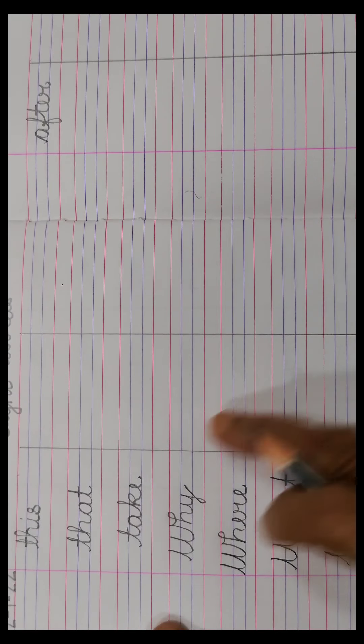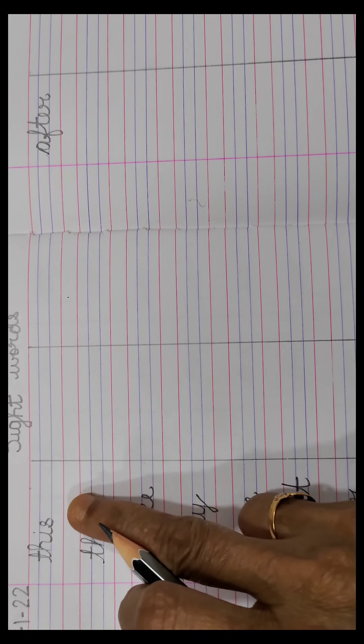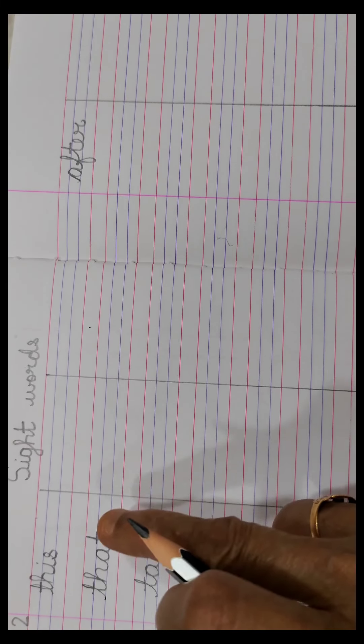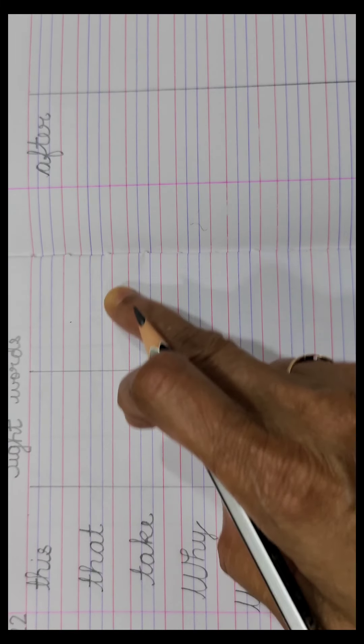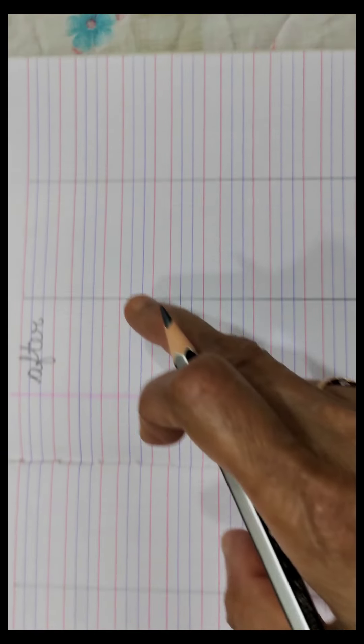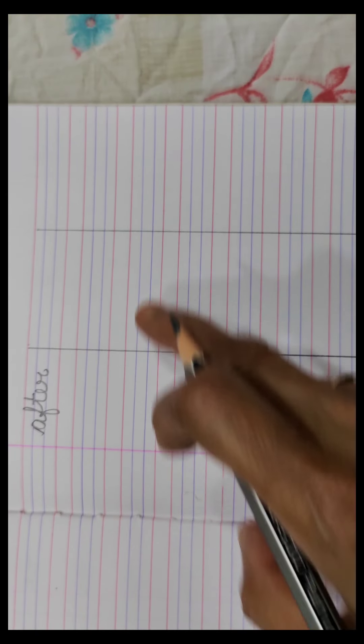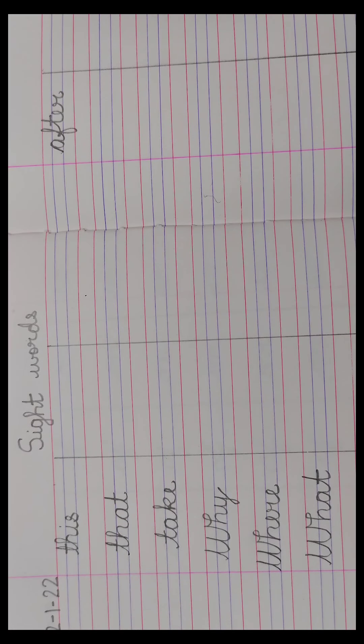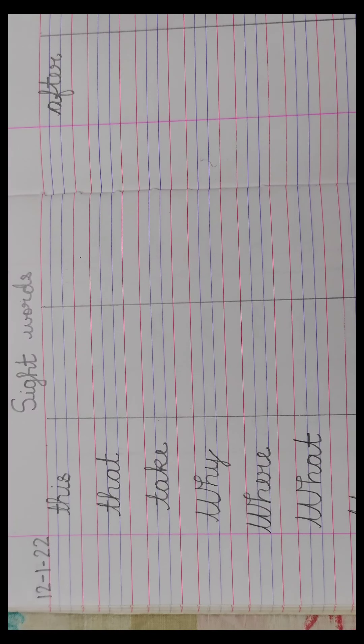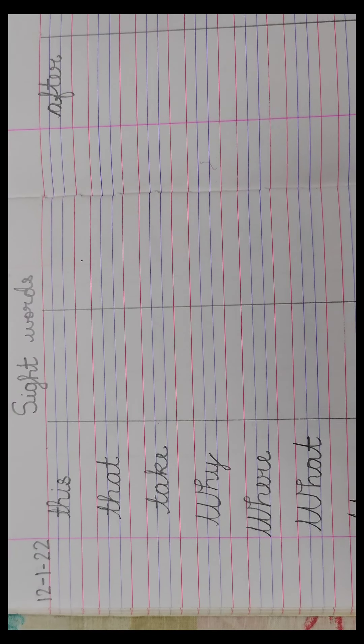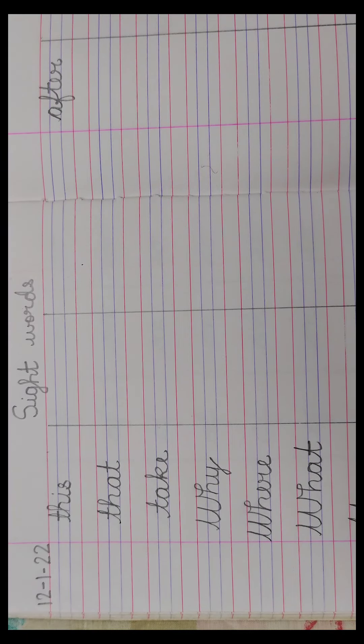So children, you are going to write all these sight words three times, one, two and three. Mummy will make three columns for you, and you will write it three times and learn the words by heart, because it will be asked for the exam.